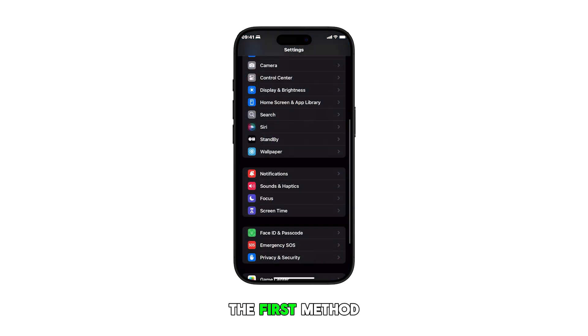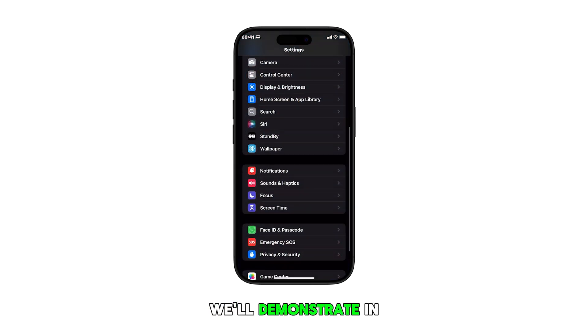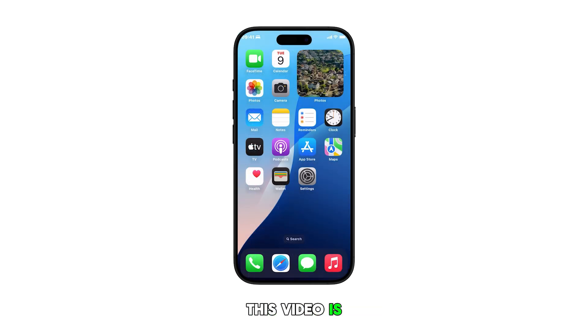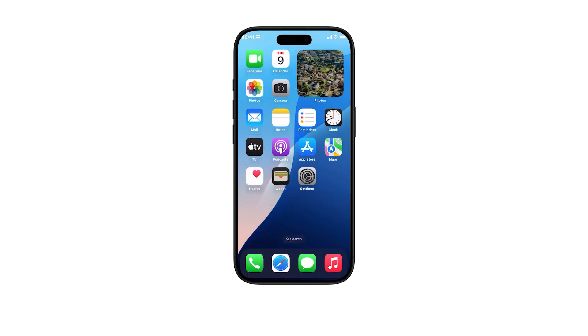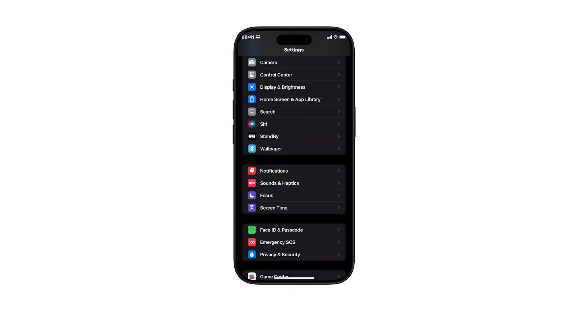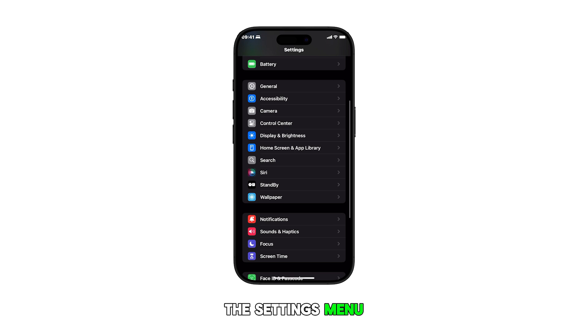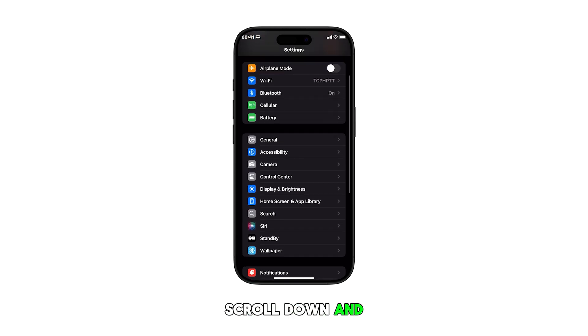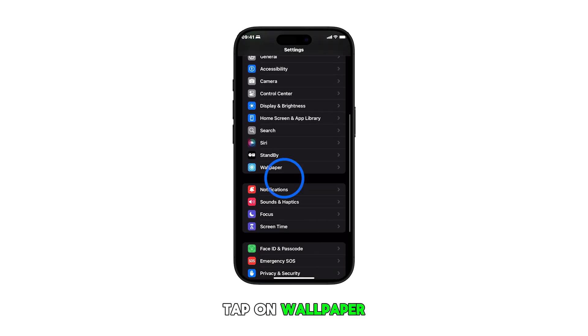The first method we'll demonstrate in this video is through Settings. To do this, go to the home screen and then tap on the Settings icon. Once you're in the Settings menu, scroll down and tap on Wallpaper.